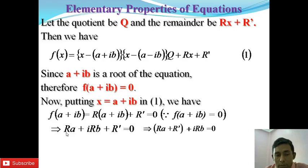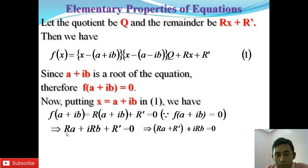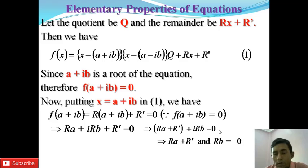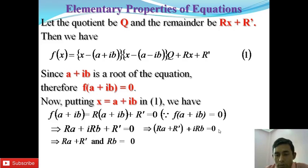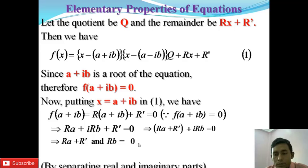Now, separating the real and imaginary parts: the real part is ra + r' and the imaginary part is rb. Therefore, by separation of real and imaginary parts, we have (ra + r') + i(rb) = 0. Since the right-hand side is 0, by comparing both sides, we get ra + r' = 0 and rb = 0.